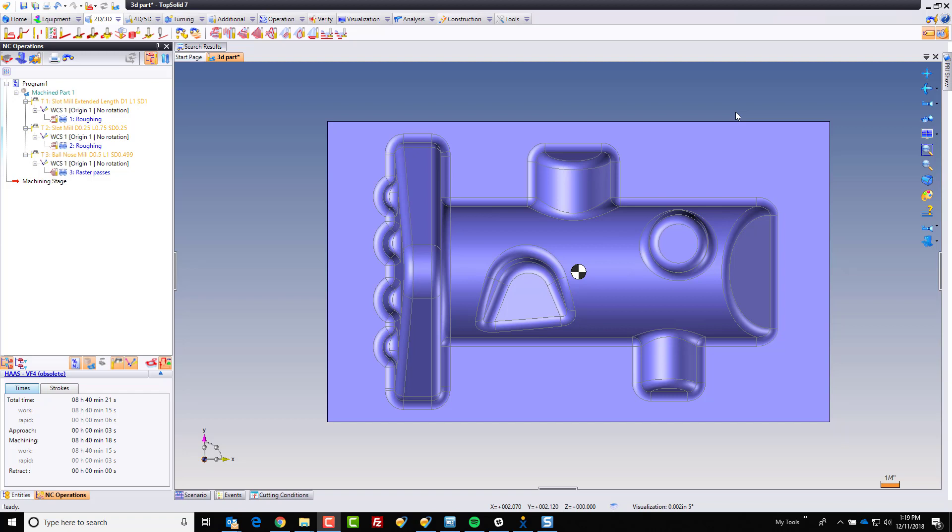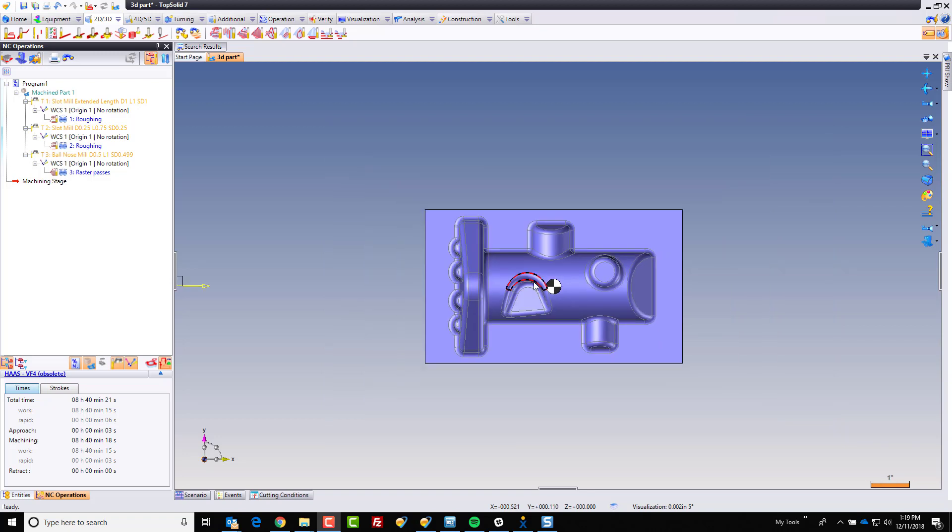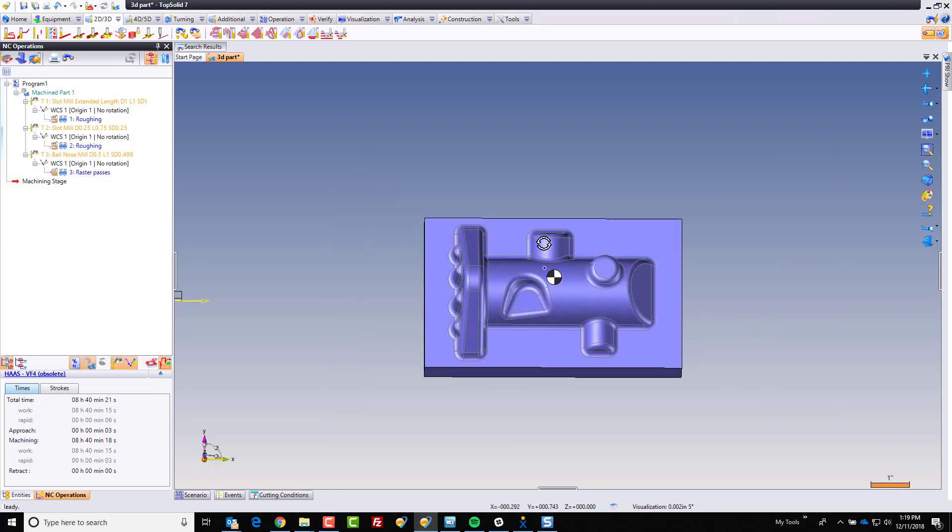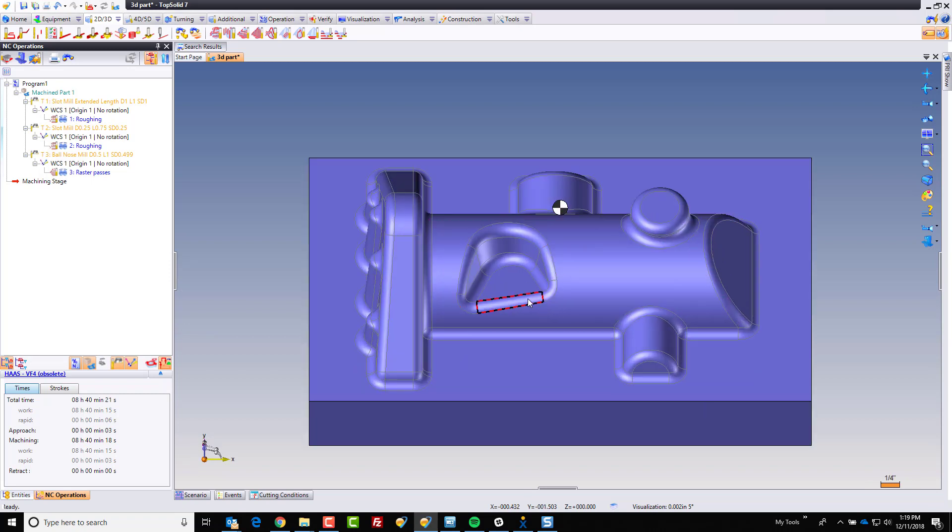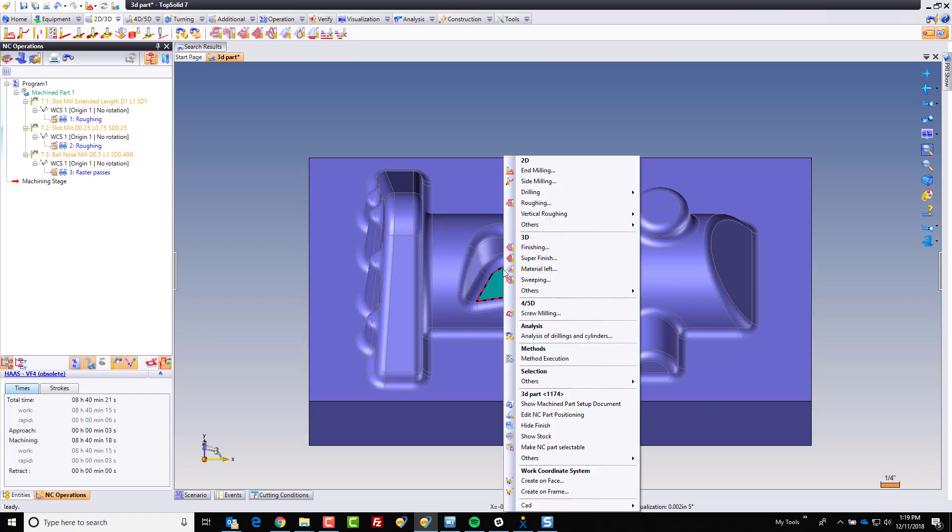To begin with, what I want to do is machine, let's say, this face. You can see this is not any type of very complex part. This is just to kind of set the pace for what we're going to do here.